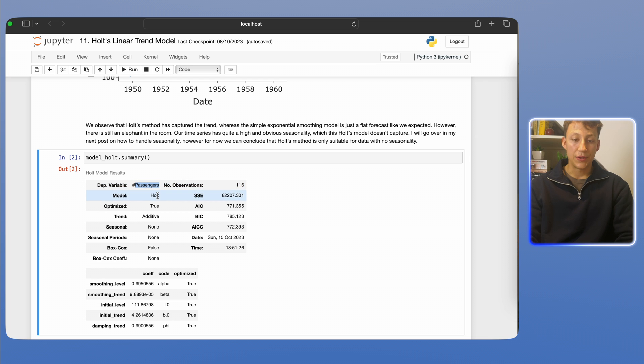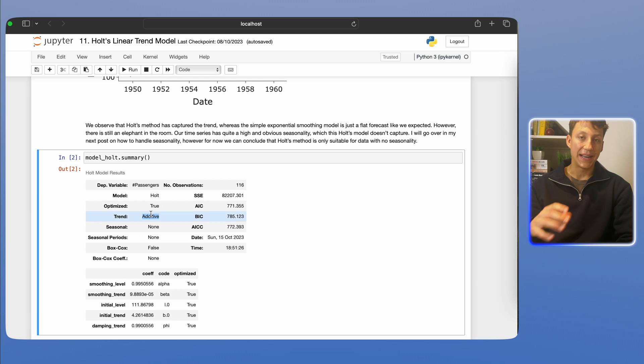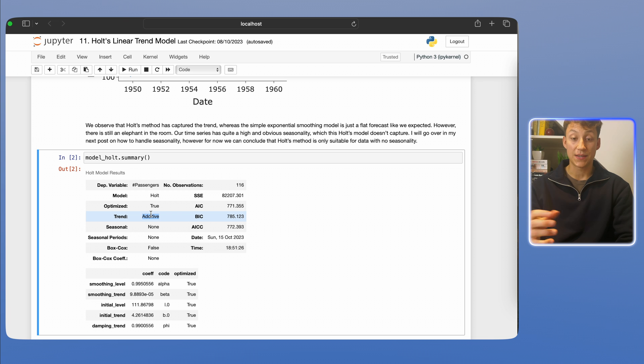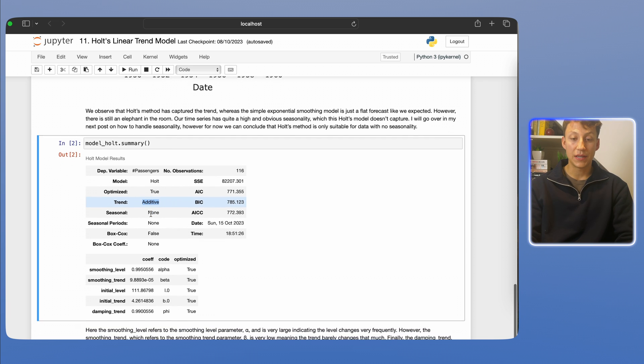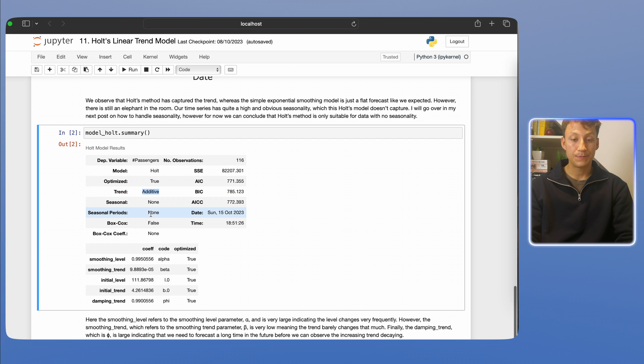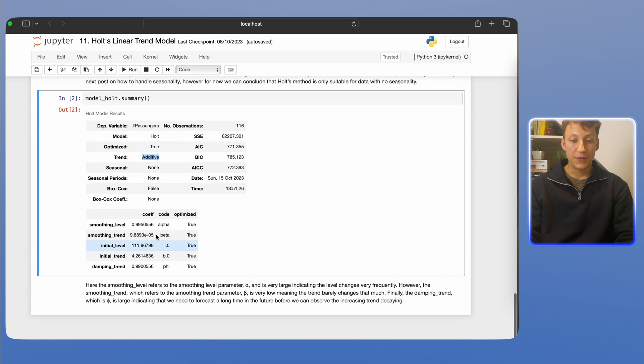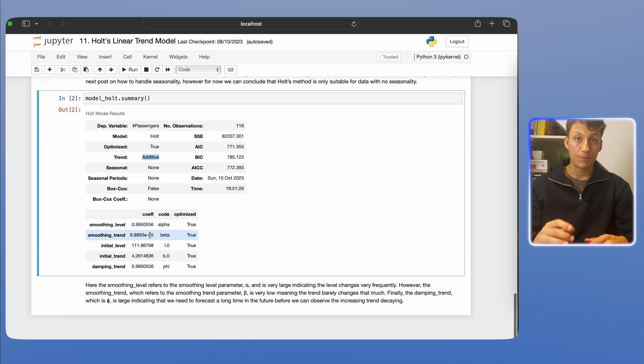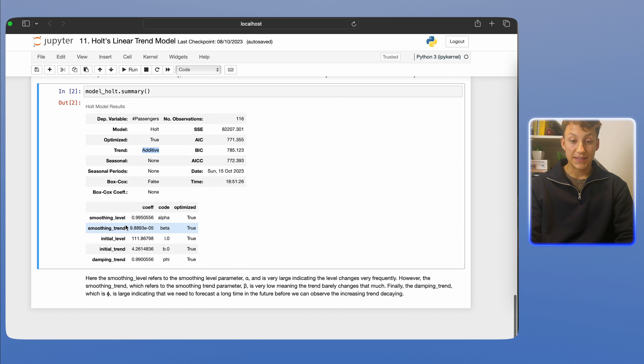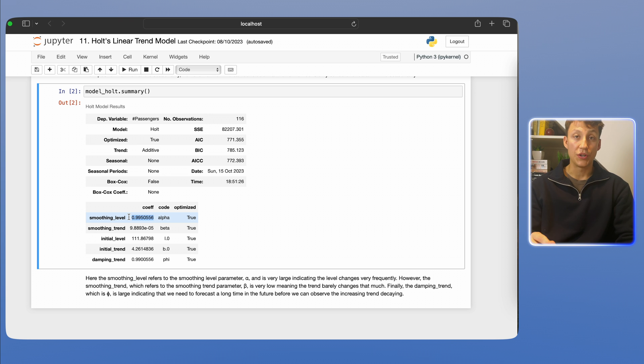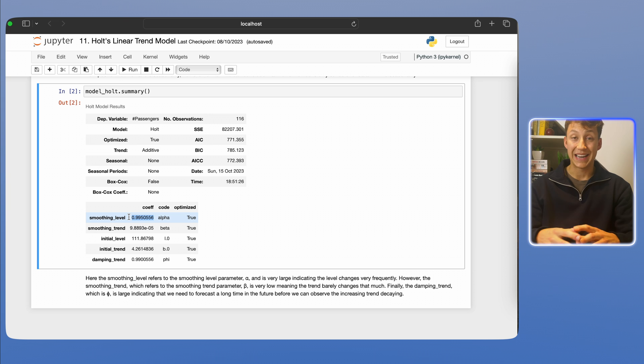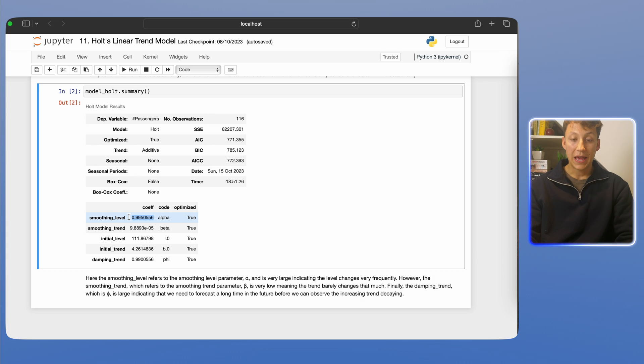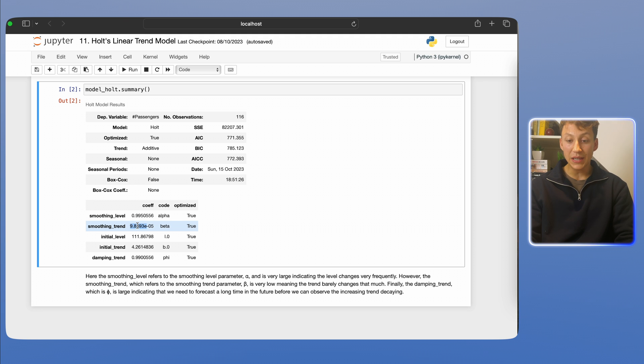We then have what we kind of forecasted, which is the passengers. We have the model optimize=True, the trend, which is additive. Again, additive versus multiplicative is something we discussed in a previous video in a decomposition episode. And then we have the more important part, which is basically the parameters we fitted. So what we have here is a smoothing level. Again, this is pretty much one. In other words, the value of the next forecast is very similar to what was in the previous one and less so the second one or the third one.